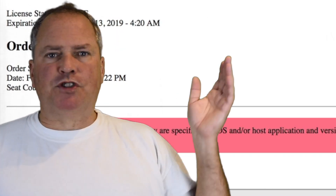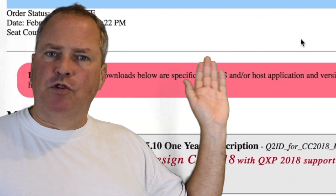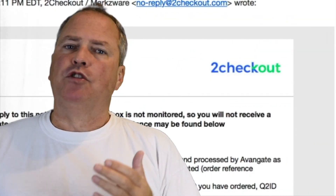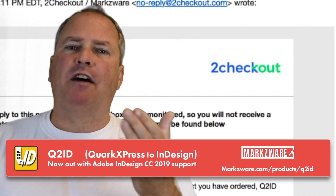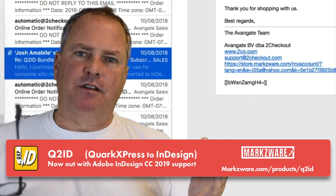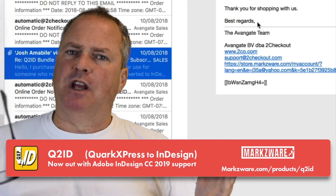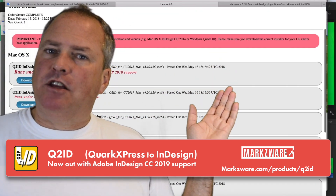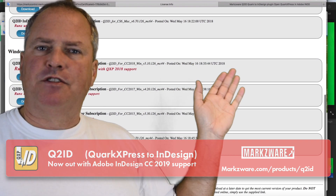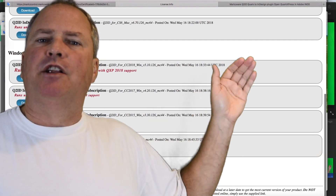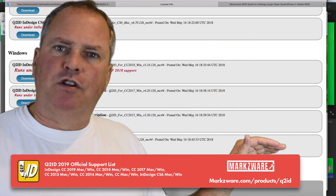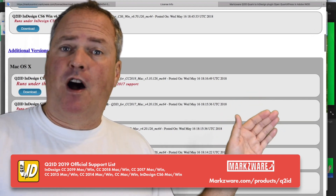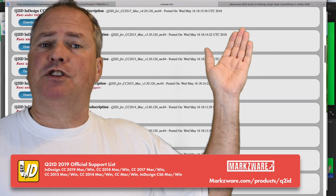If you're an existing customer, it's real simple. You just go to your unique download URL, which you would have received when you ordered the product from 2Checkout — or maybe it was called Avangate at the time. Avangate changed its name to 2Checkout. If you visit that link, you'll get the latest installer for CC 2019, and you'll have all the other installers, because Q2ID is available for CS 5 or CS 5.5, right up to CC 2019.